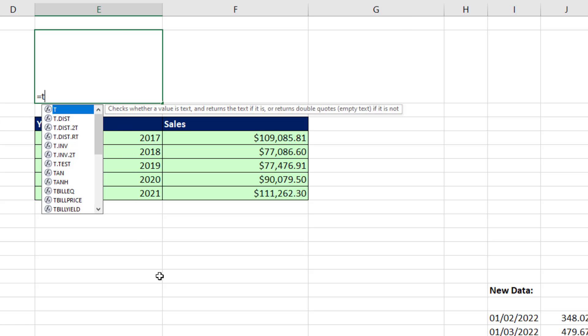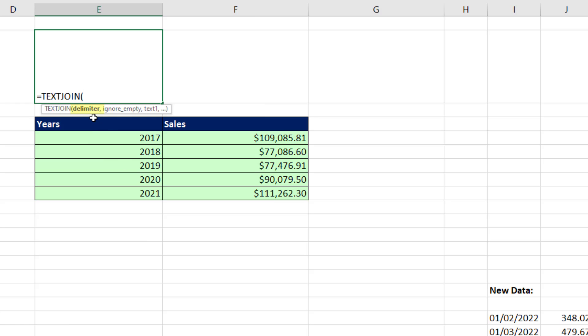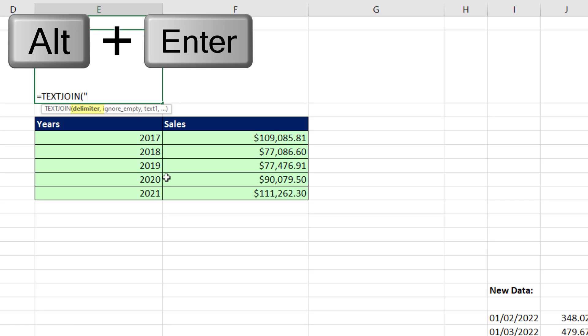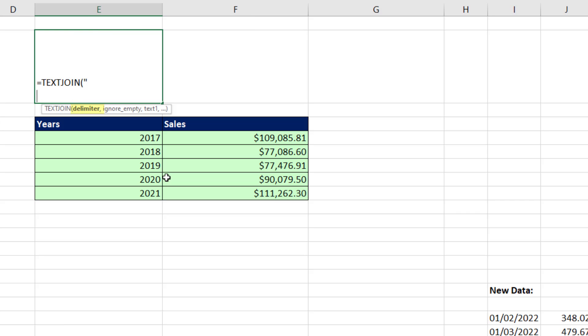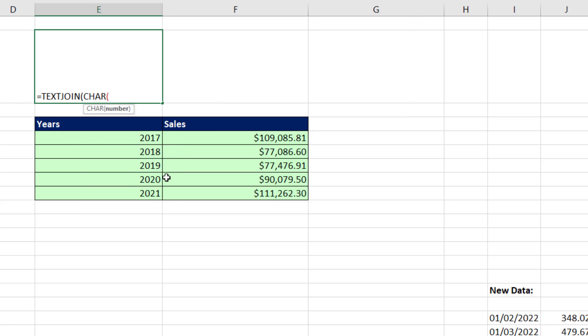We'll start by using the TEXTJOIN function. And the key is the delimiter, because for each one of these rows, I need to force a line break. Now there's a couple ways we can do this. In double quotes, you can use the keyboard Alt-Enter. That actually puts a literal character for line break. I don't like to do that, because it adds that extra line. Or we can use the character function. And if we say character 10, that's line break.